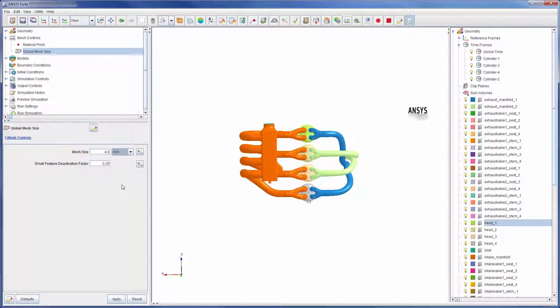The process of adding mesh refinement depths is rather repetitive and doesn't provide much insight into a multi-cylinder setup, so I will skip the addition of these refinements and simply highlight some of them.